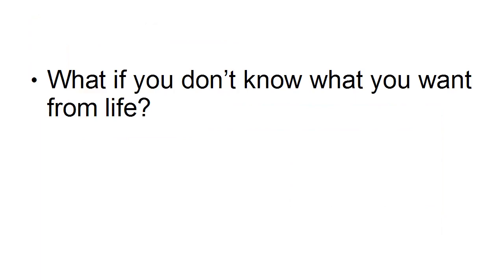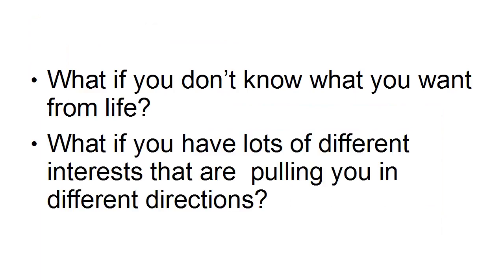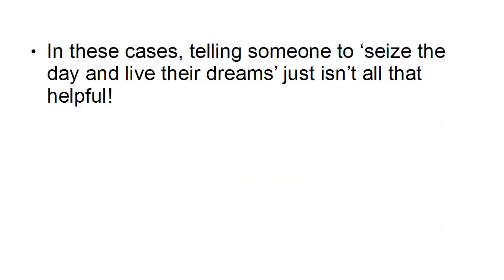But what if you don't know what you want from life? What if you have lots of different interests that are pulling you in different directions? In these cases, telling someone to seize the day and live their dreams just isn't all that helpful.